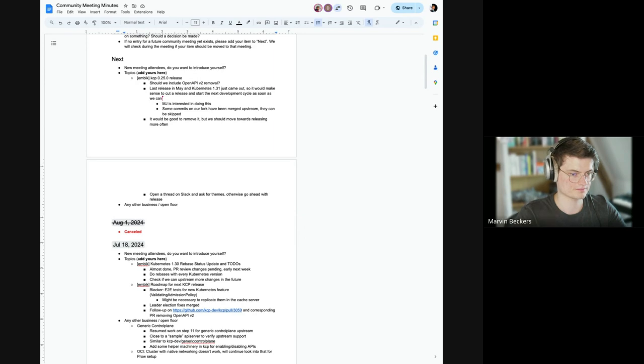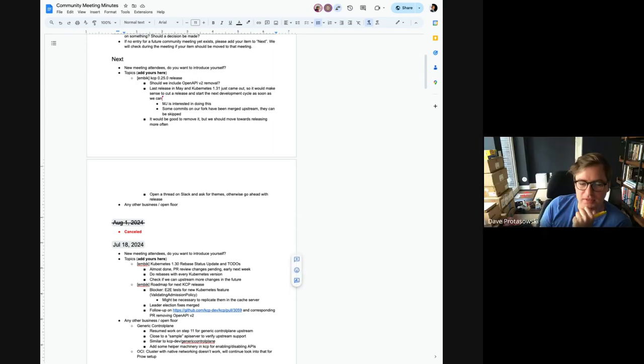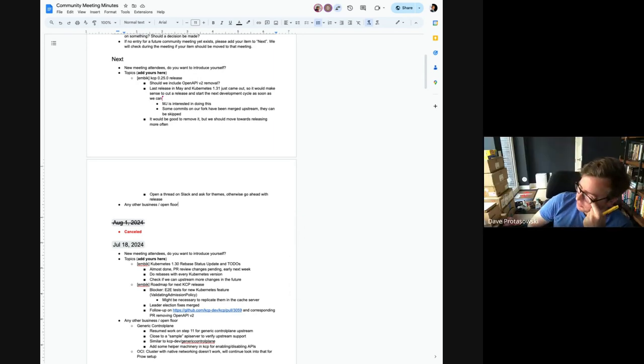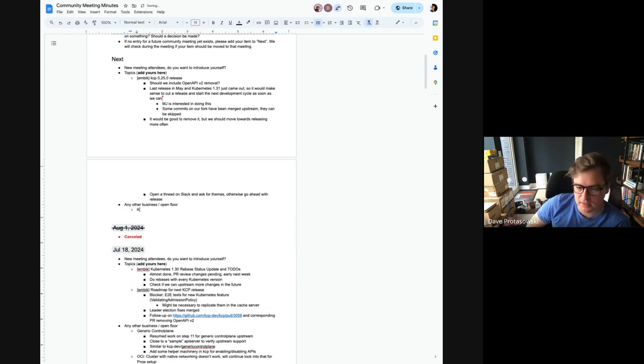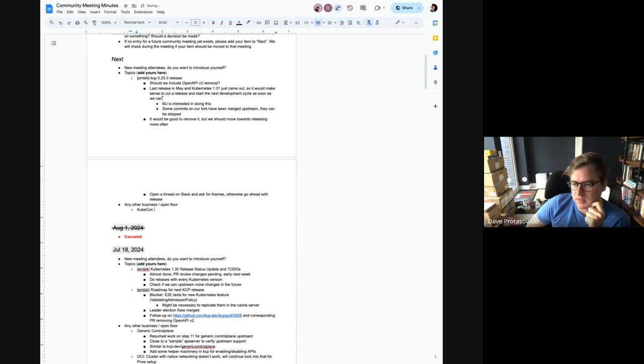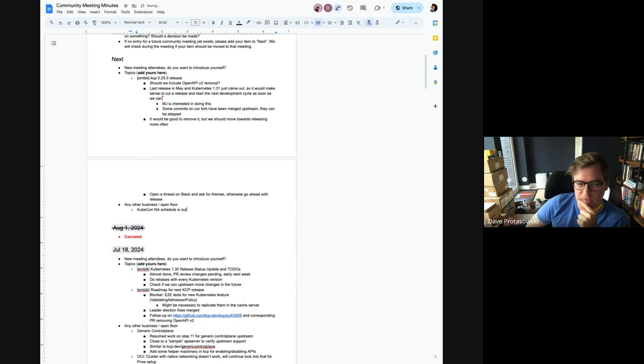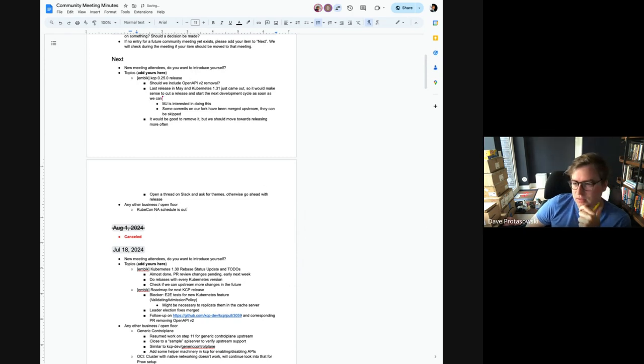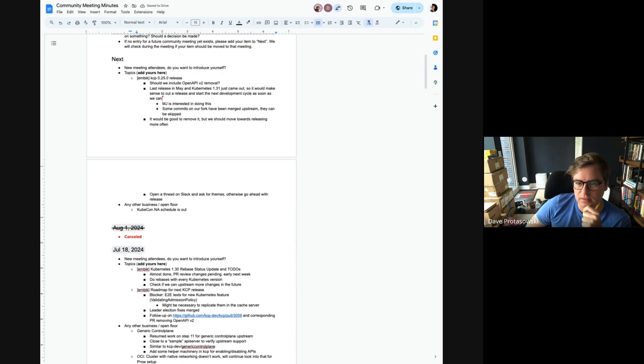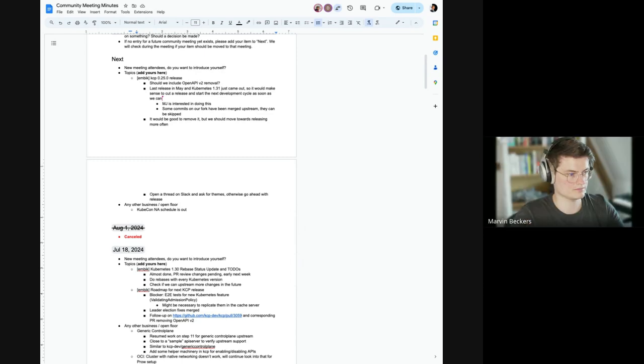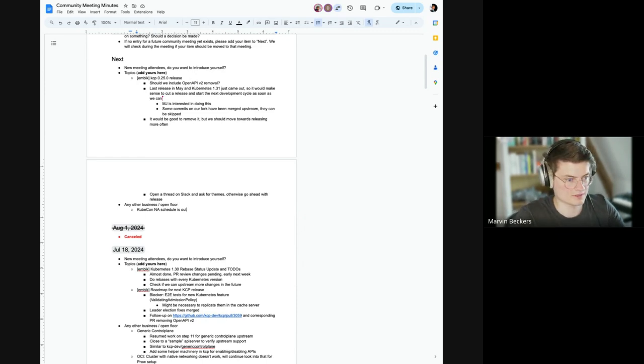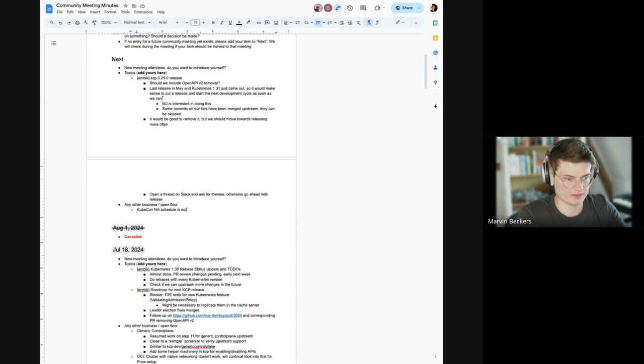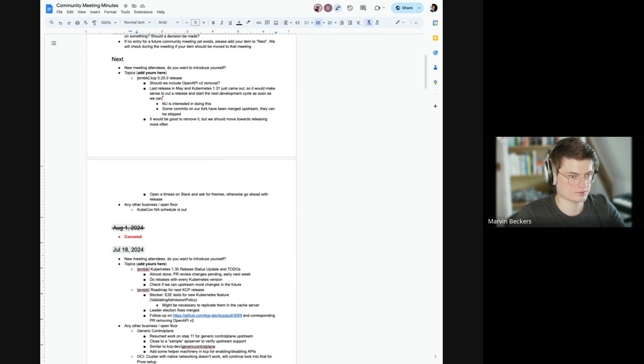Dave, I can see you talking but I don't hear you. I think there might be some sound setting issues. Perfect, okay. KubeCon schedule is out so I don't know if folks can just kind of highlight any KCP related talks and that'd be good to know and I can add it to the list.